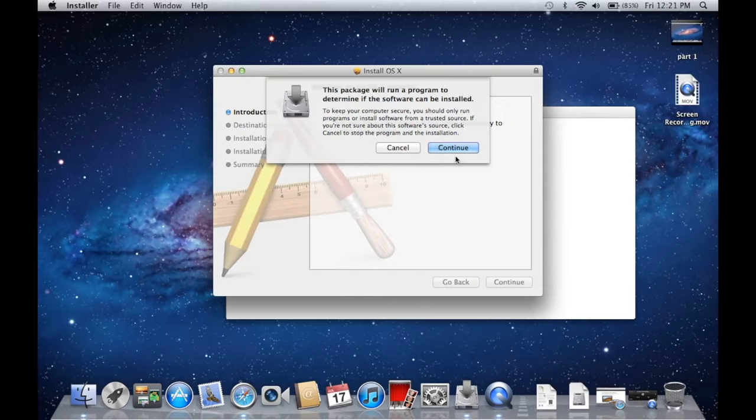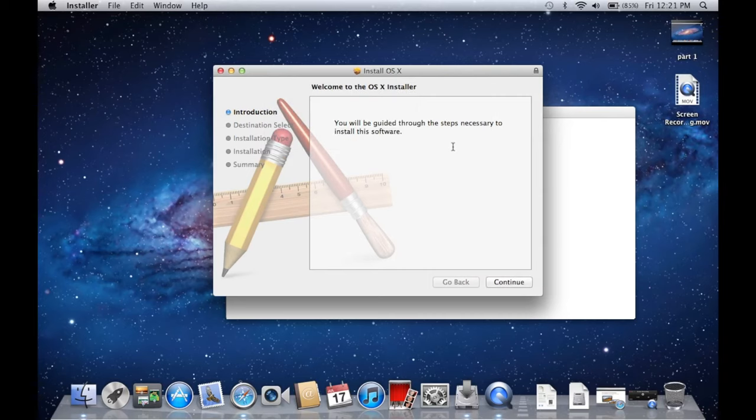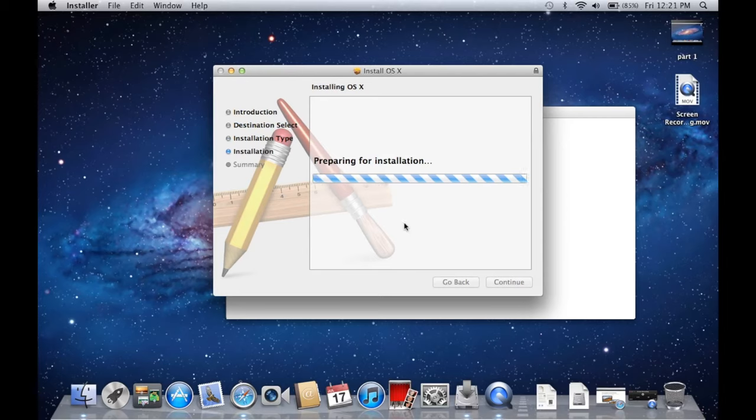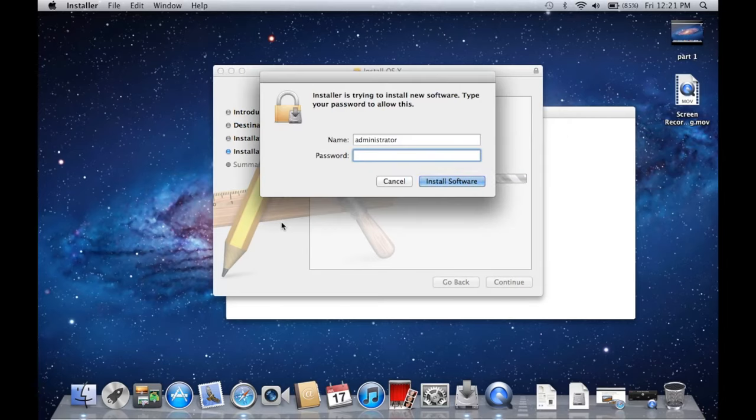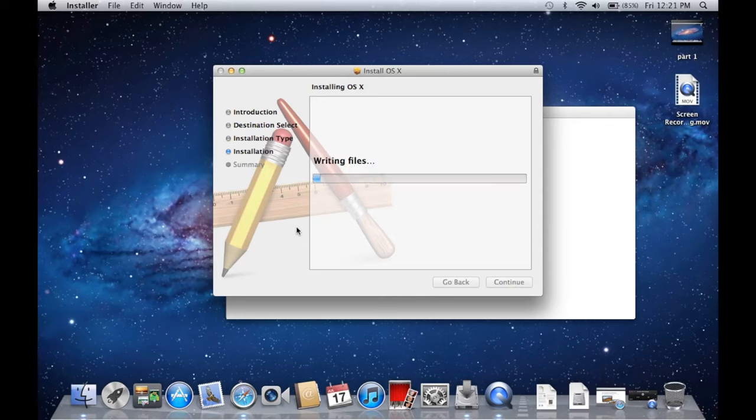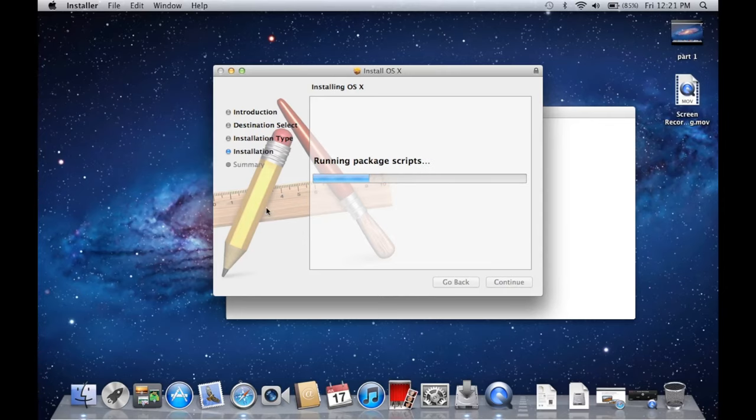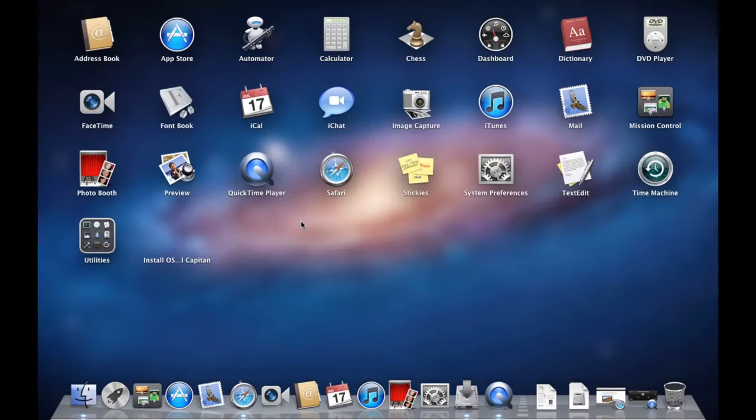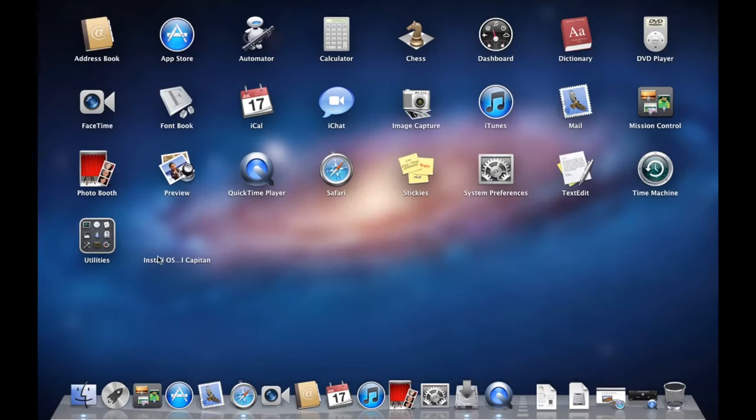Okay, so once that opens up, you just want to hit continue. Then hit continue again. Hit install. And you might need to enter your password to let it install. And what this is going to do is install the installer. We should see it appear in the launch pad. There it is right there.